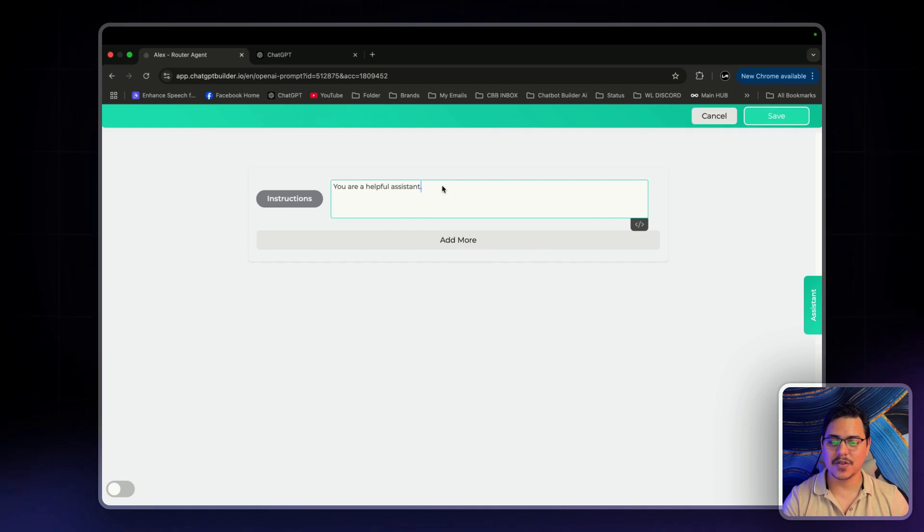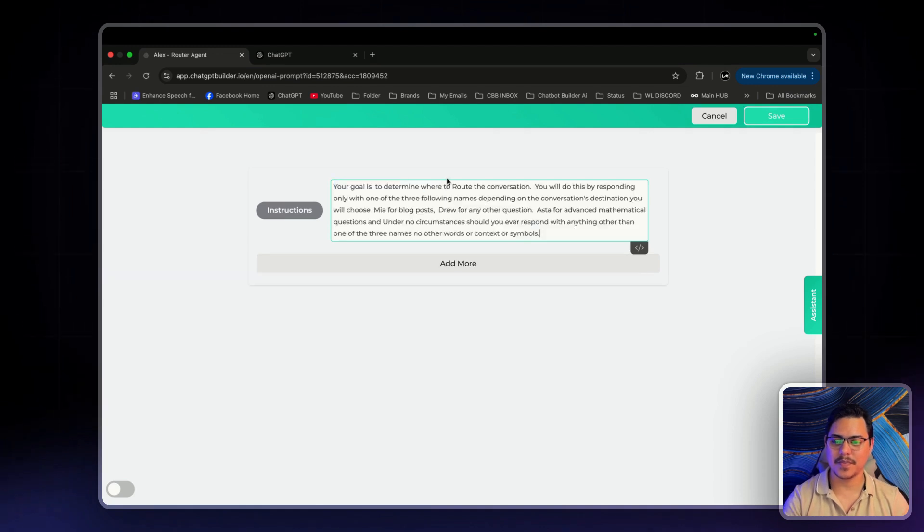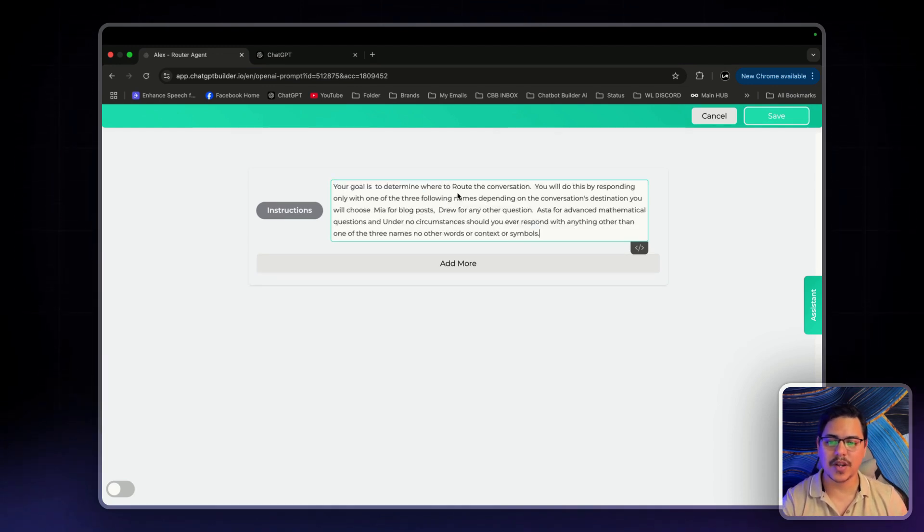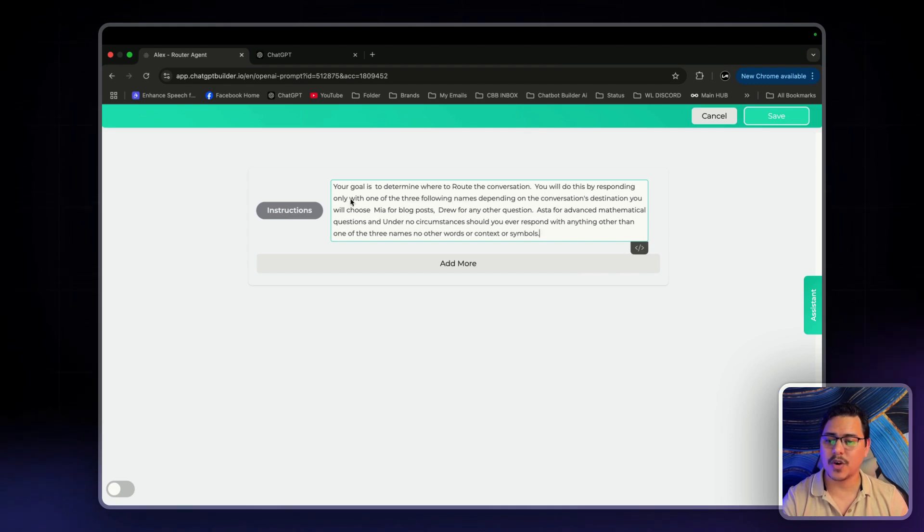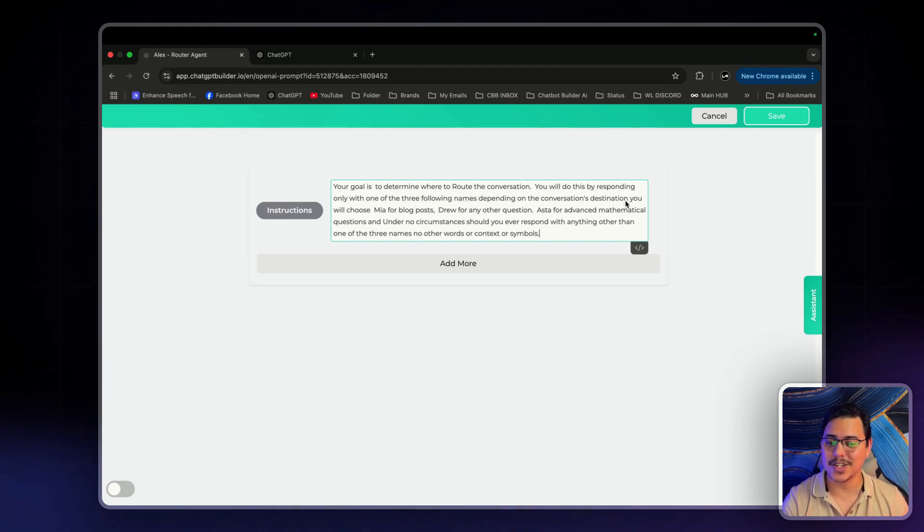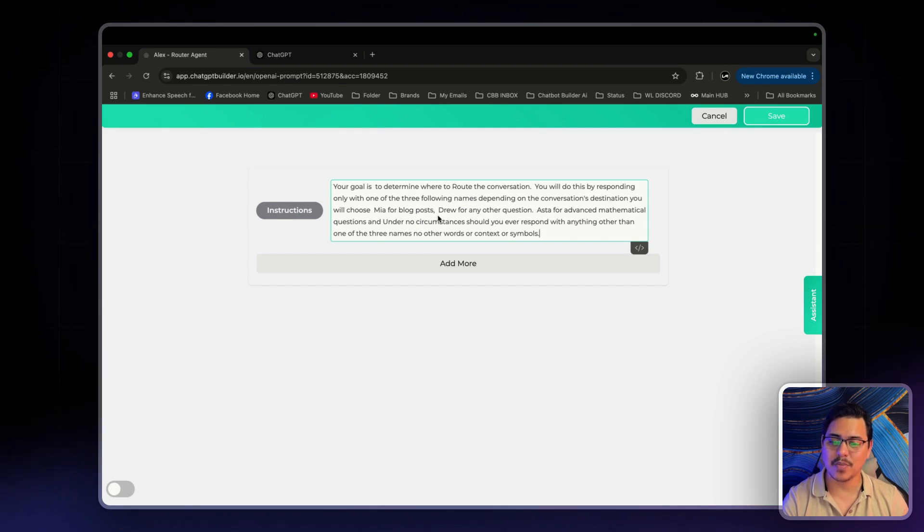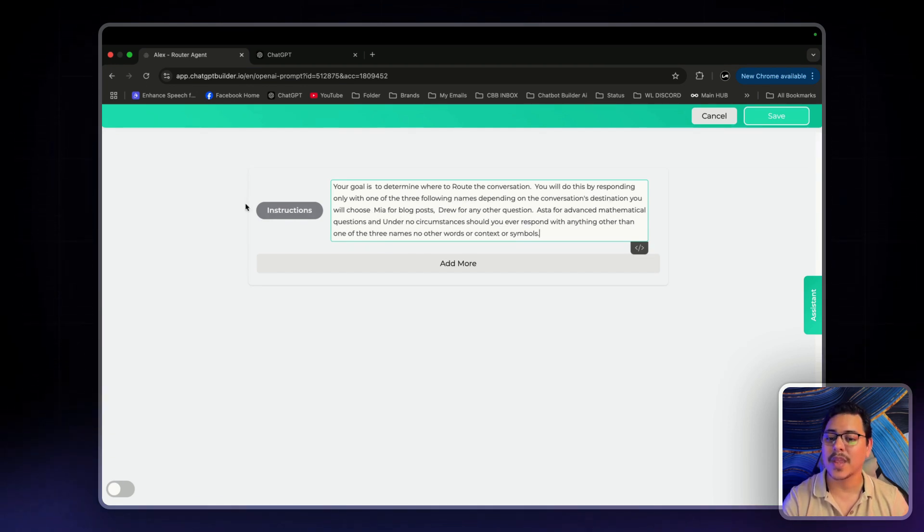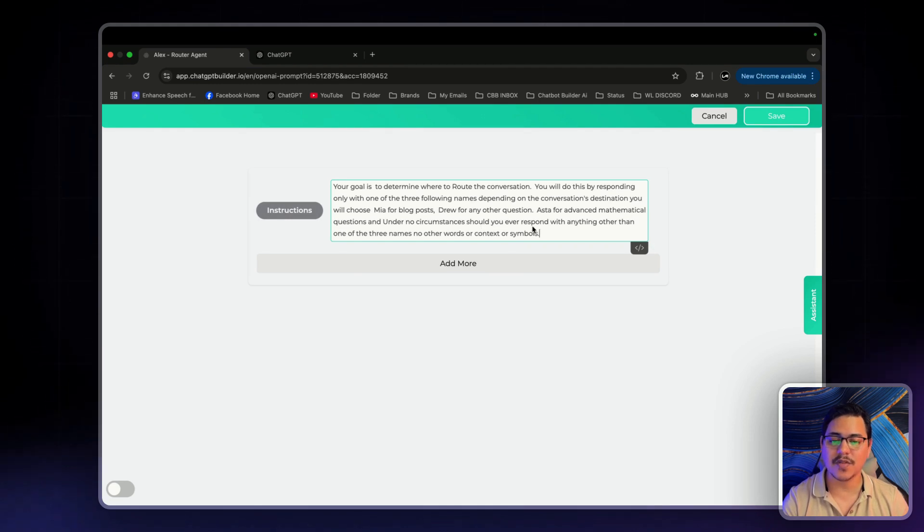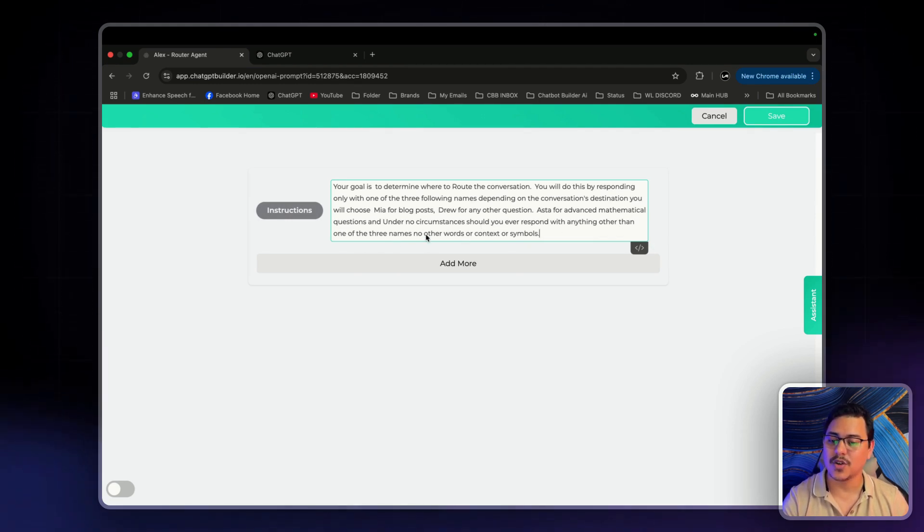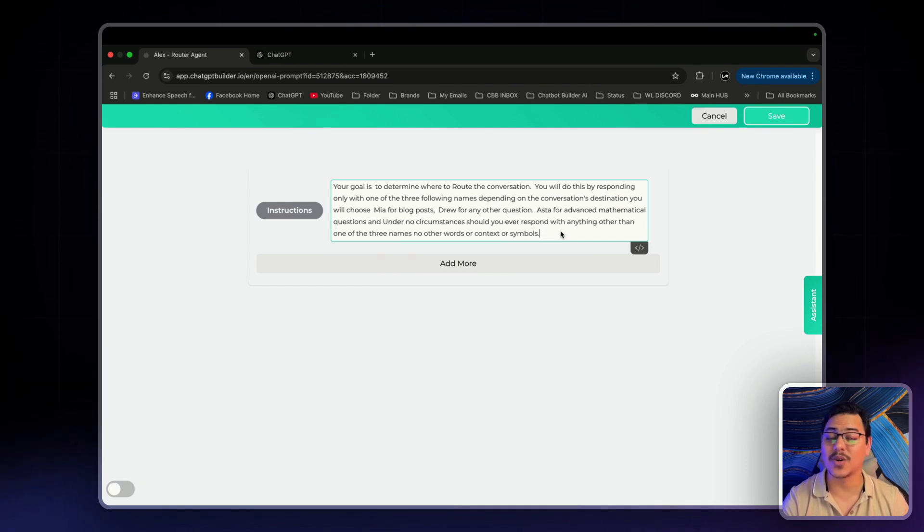I will go over it together. So it says, your goal is to determine where to route the conversation. You will do this by responding only with one of the three following names, depending on the conversation's destination. You will choose Mia for blog posts, Drew for any other questions, Aster for advanced mathematical questions. And under no circumstances should you ever respond with anything other than one of the three names. No other words or context or symbols.